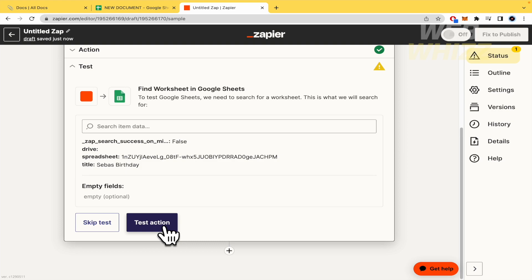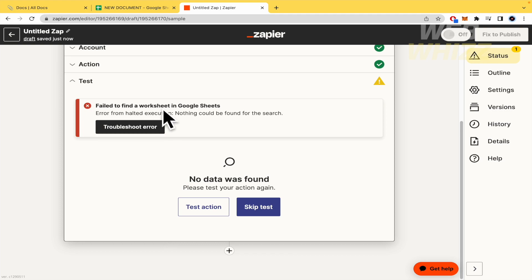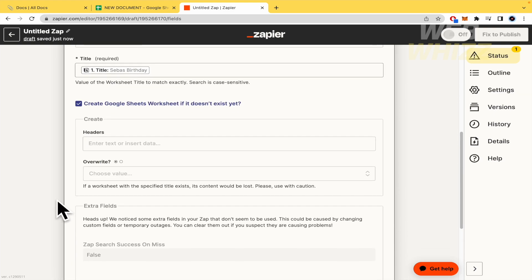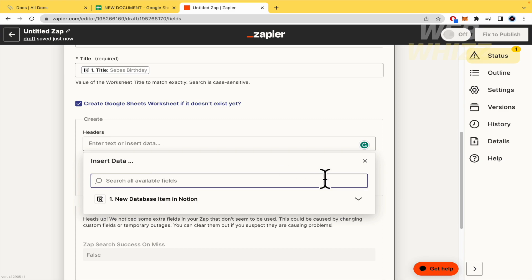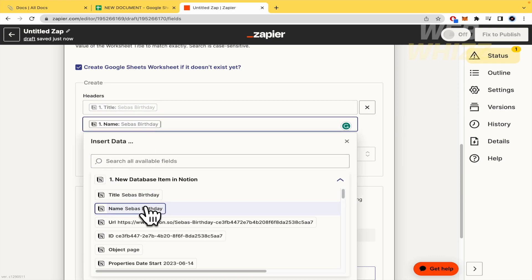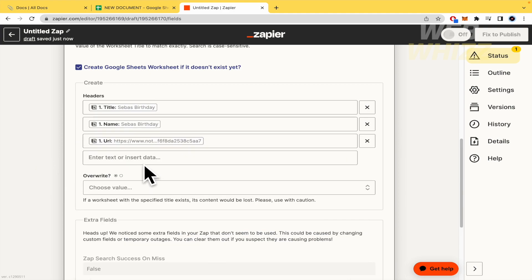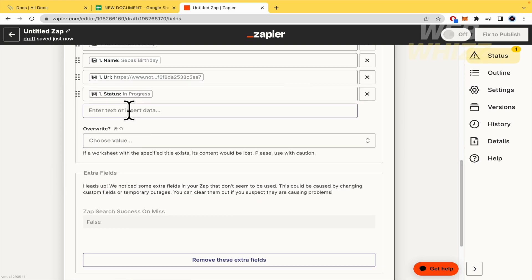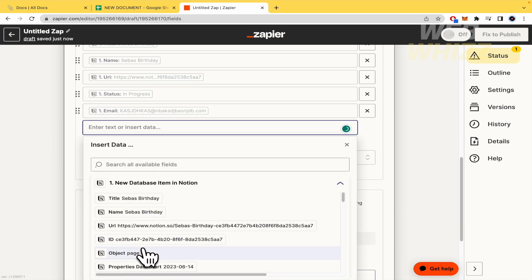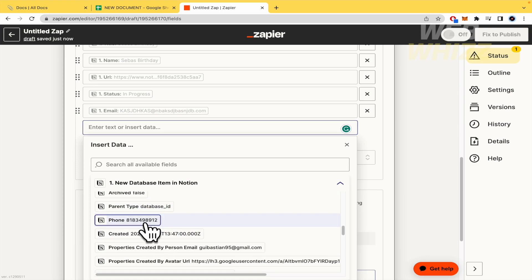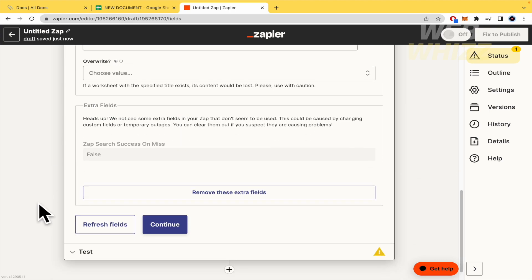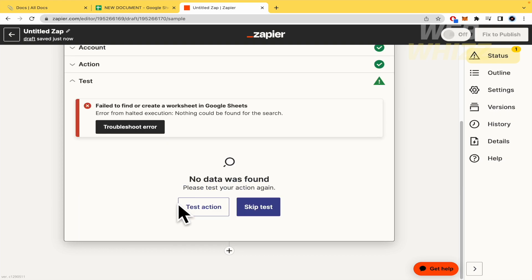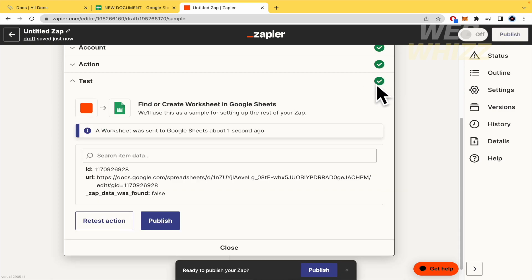And to test this action. Failed to find a worksheet in Google Sheets. I don't know why that happened. So by now, to create a Google Sheets. This is going to be the header. Title. And I'm going to insert the name. I'm going to insert the URL. I'm going to insert the status. I want to insert the email. And the phone. I'm going to insert those. You can select what you need. And obviously, this is going to create a Google Sheets. And let me test the action again. And the box must be on green. Now, this has been successful.